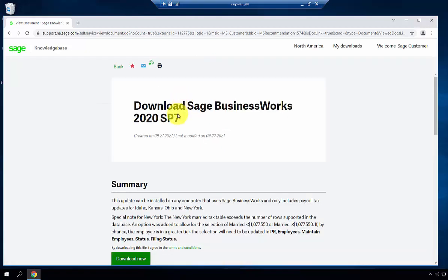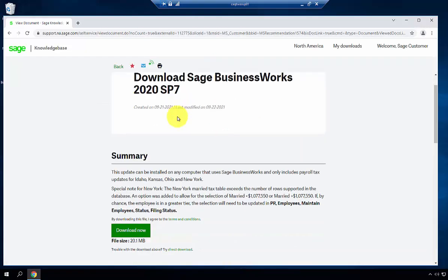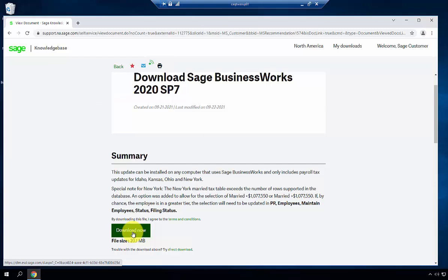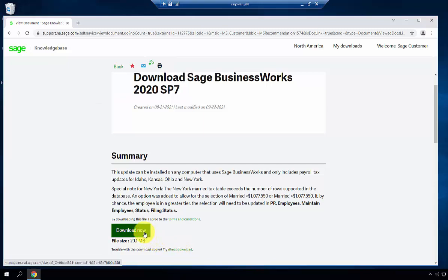Once the service pack is selected, you'll see two download options. Download Now uses a download manager to track your download and help if you have any internet connection drops. Direct Download doesn't use the download manager, but if you drop an internet connection, you'll have to restart the download. In this example, we'll show how to use the Download Now option.